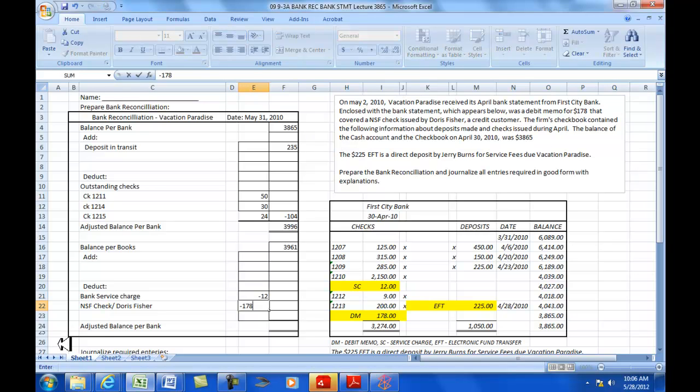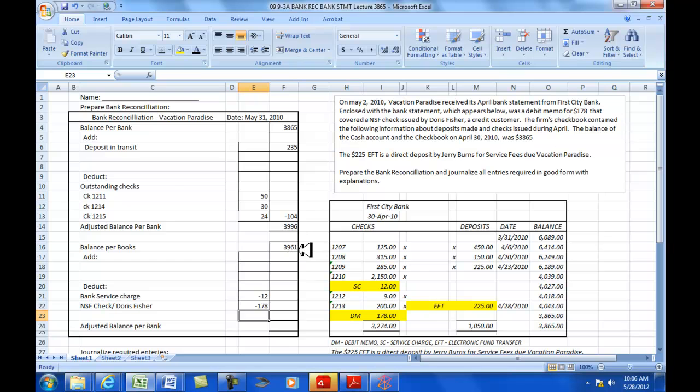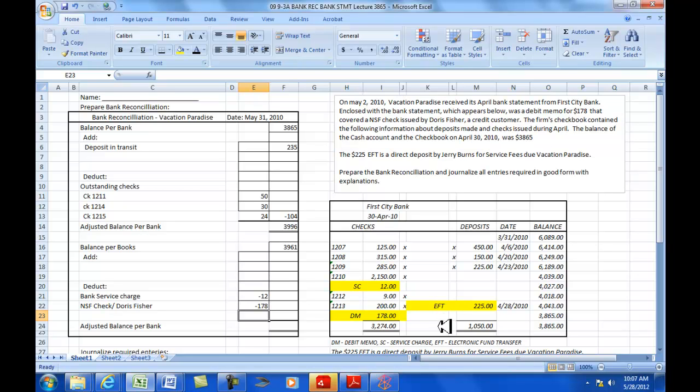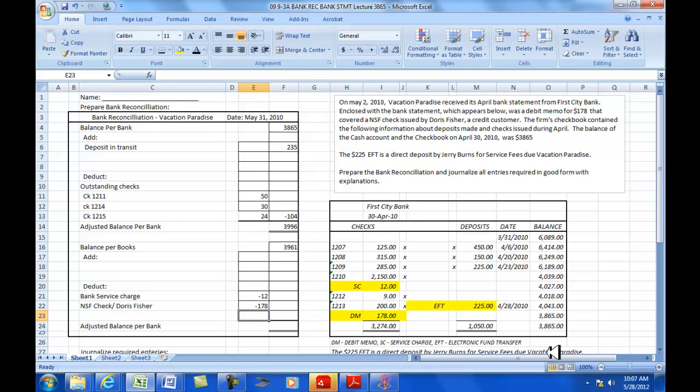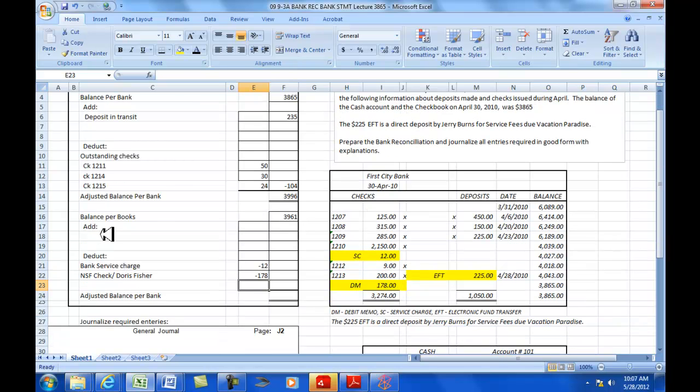Let's take a look at what that debit memo is about. It says up here, enclosed with the bank statement is a debit memo for $178 that covered an NSF check issued by Doris Fisher, a credit customer. So, this is going to be NSF check for $178. We had deposited that check, and that check was reflected in the $3,961. We get the bank statement, and it shows us this check bounced. Therefore, we need to take it out of our balance per book.